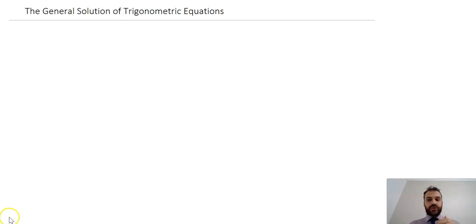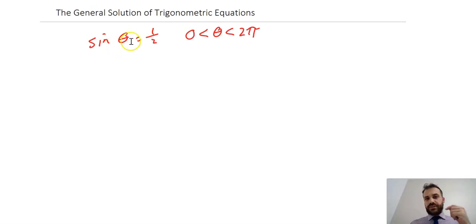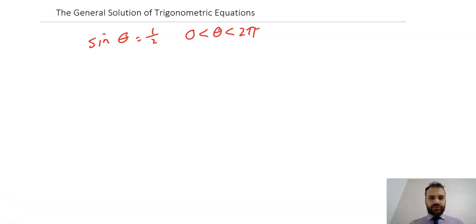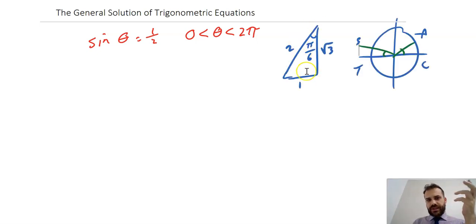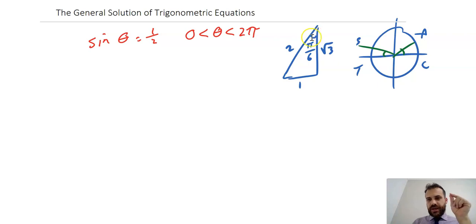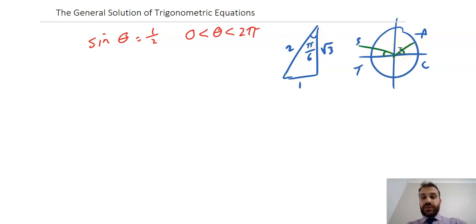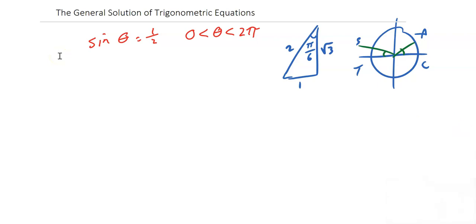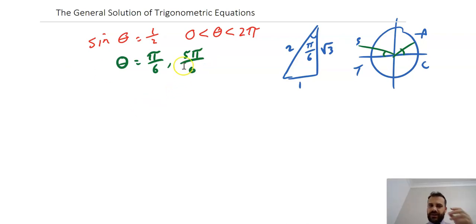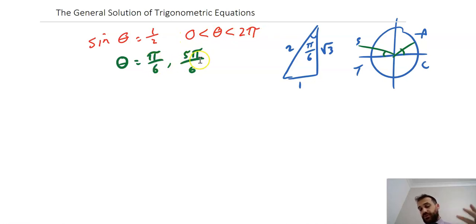You should already know how to solve trig equations where you know the domain — something like sine θ equals a half between 0 and 2π. Solving that is pretty straightforward: you pull out a unit circle and a standard triangle and come up with two solutions. Using sine θ equals opposite over hypotenuse gives one half, so the reference angle is π/6, and the two solutions are π/6 and 5π/6. But this is limiting because we always need a restricted domain. I want to come up with a general solution.